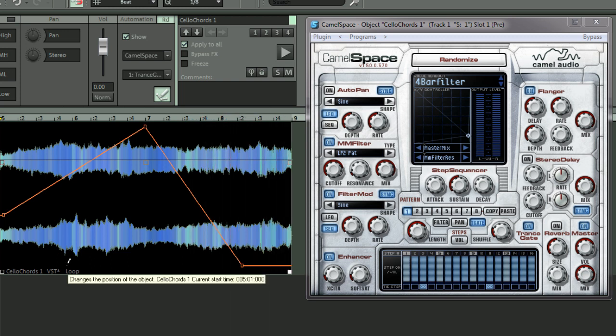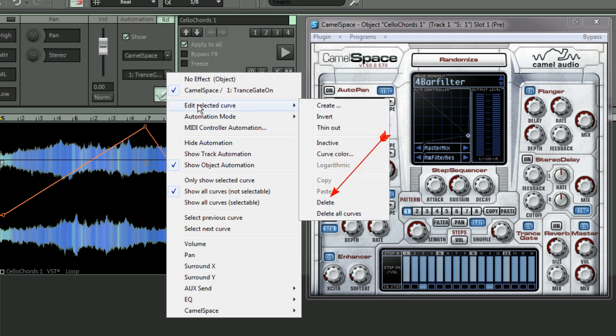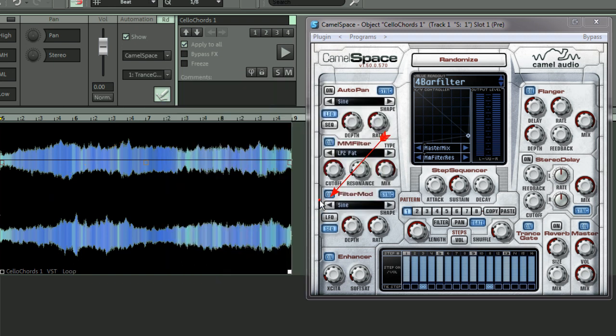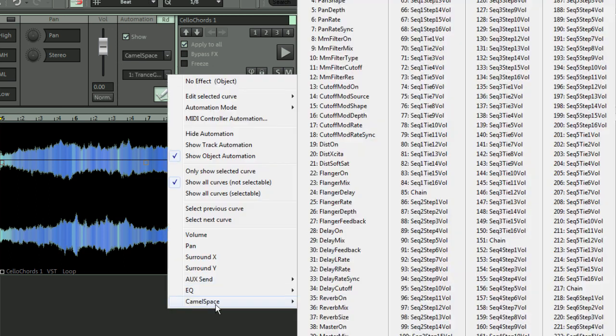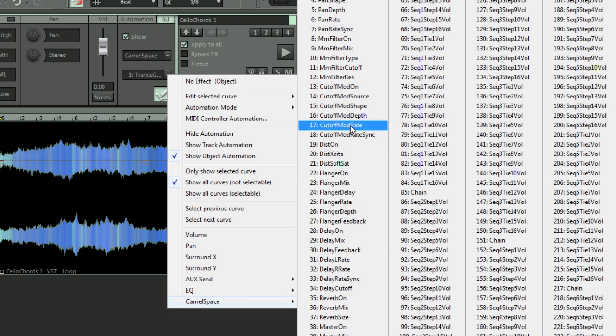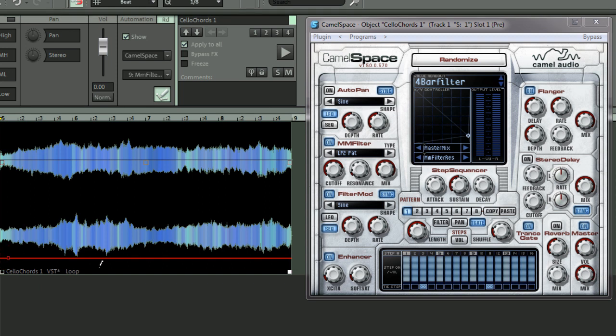If you want to delete that, choose edit selected curve, delete. So that curve will be removed. I'm going to try adding a different sort of effect. Go to Camel Space again and we'll have something else, filter mix, which is parameter nine. Again, just click and it automatically gets inserted.